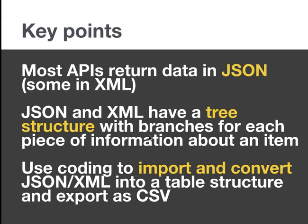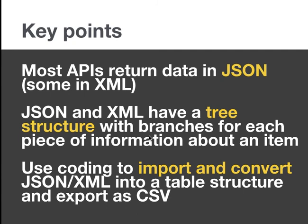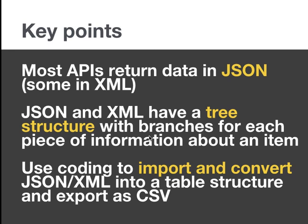And that takes me on to the key points here. First of all, we've talked about the two common data formats, that you're going to get data from APIs in JSON and XML. Because of that, you're going to need to know what they are, how they're structured and how to deal with them. And the first thing to remember is that they have this tree structure, which is different to normal tables and spreadsheets. That means you're going to have to probably convert it in some way to put it in a format that you can work with some sort of table. Now, you can use online converters to do this with individual files. But most of the time in data journalism, you're going to need to use coding to import the files, the JSON or the XML, to convert it into a table structure and then to export it as some sort of CSV file or to perform some analysis first.